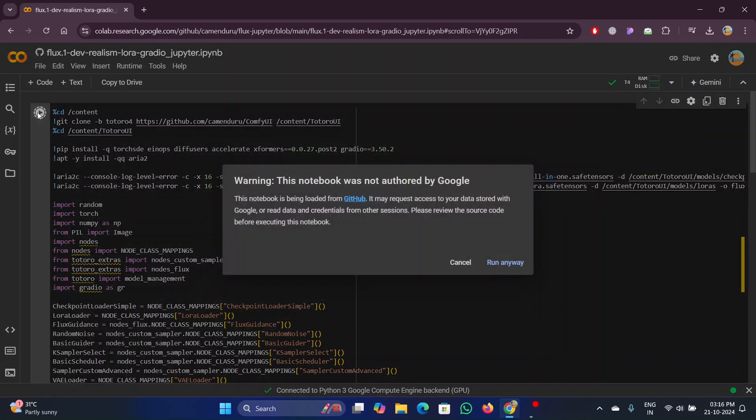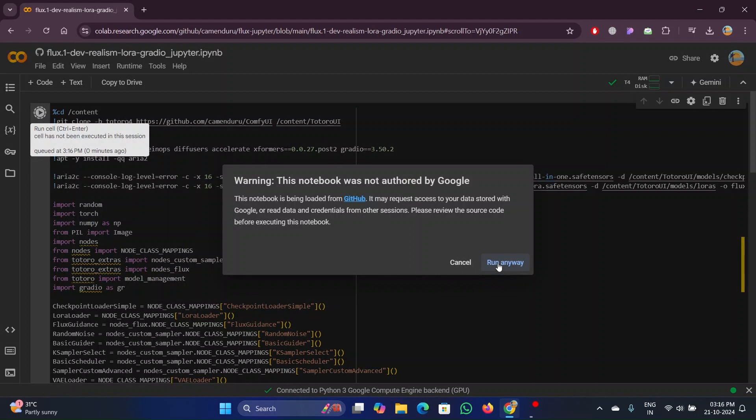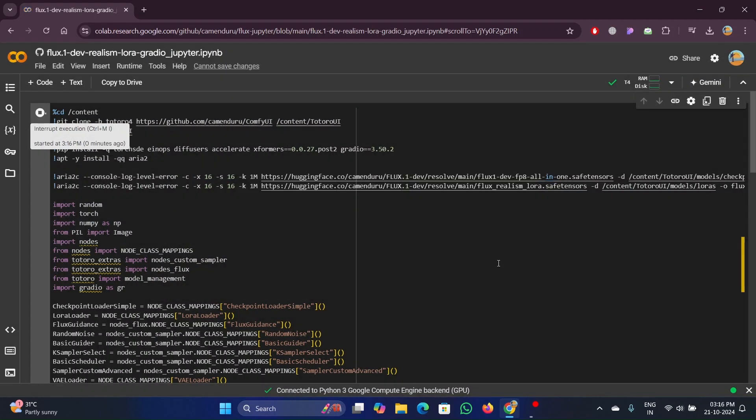Click on the run button on the upper left side. Click on run anyway. It will take some time to execute all the programs.